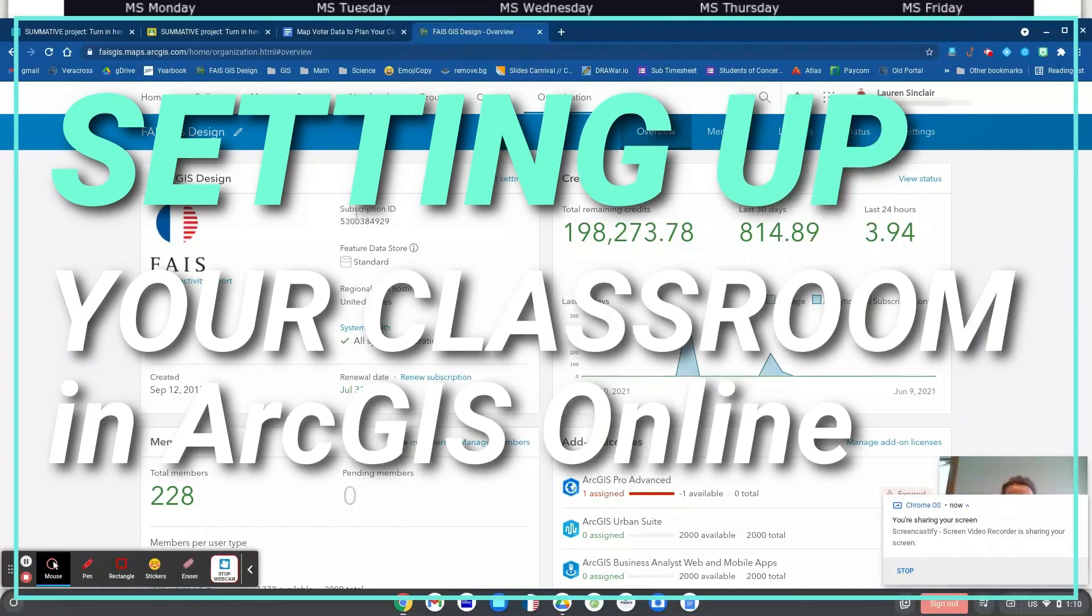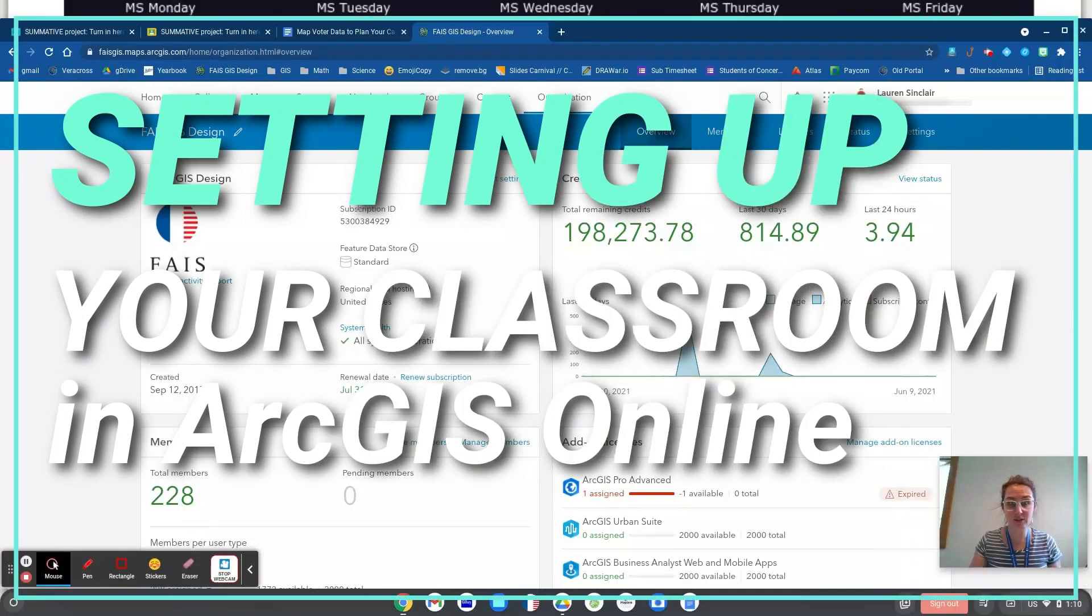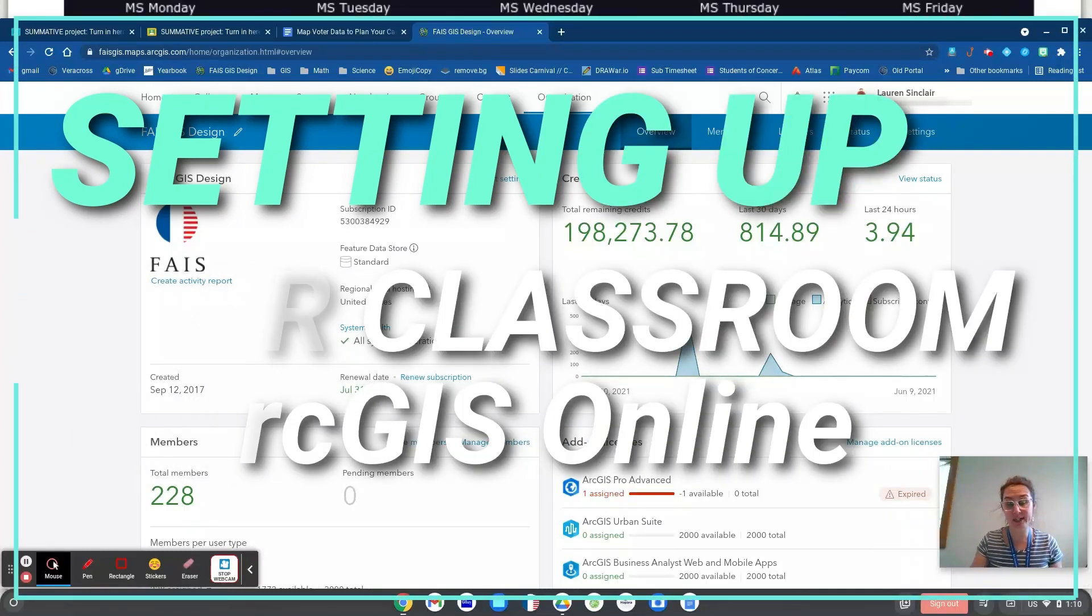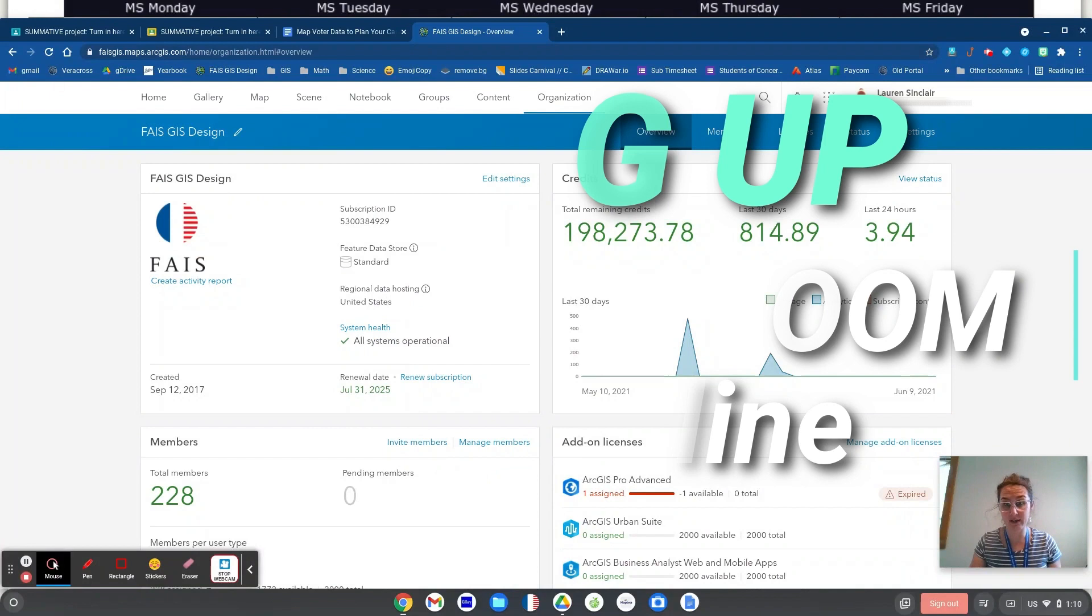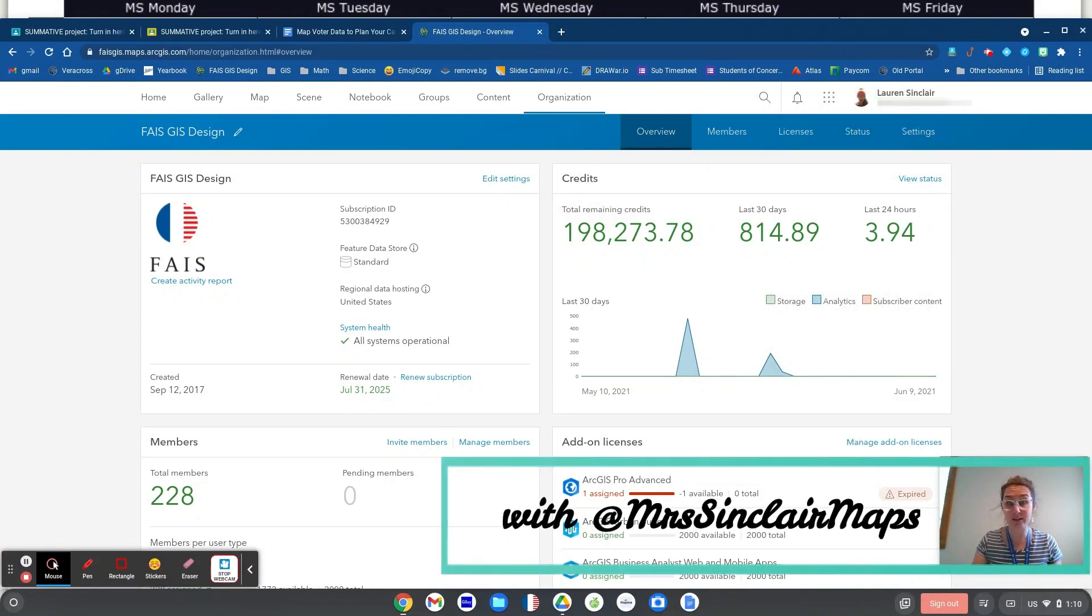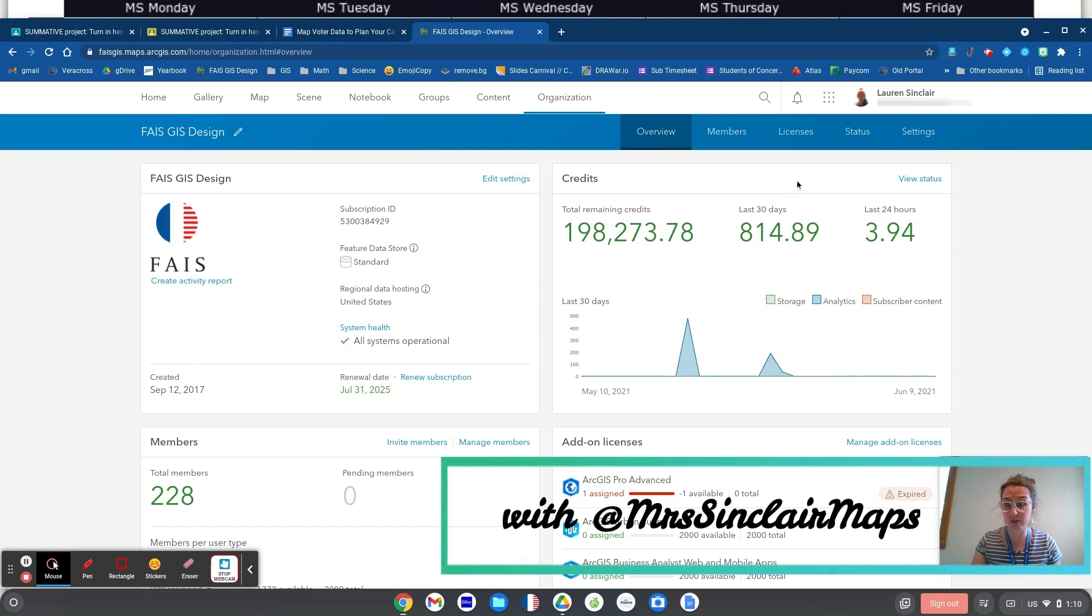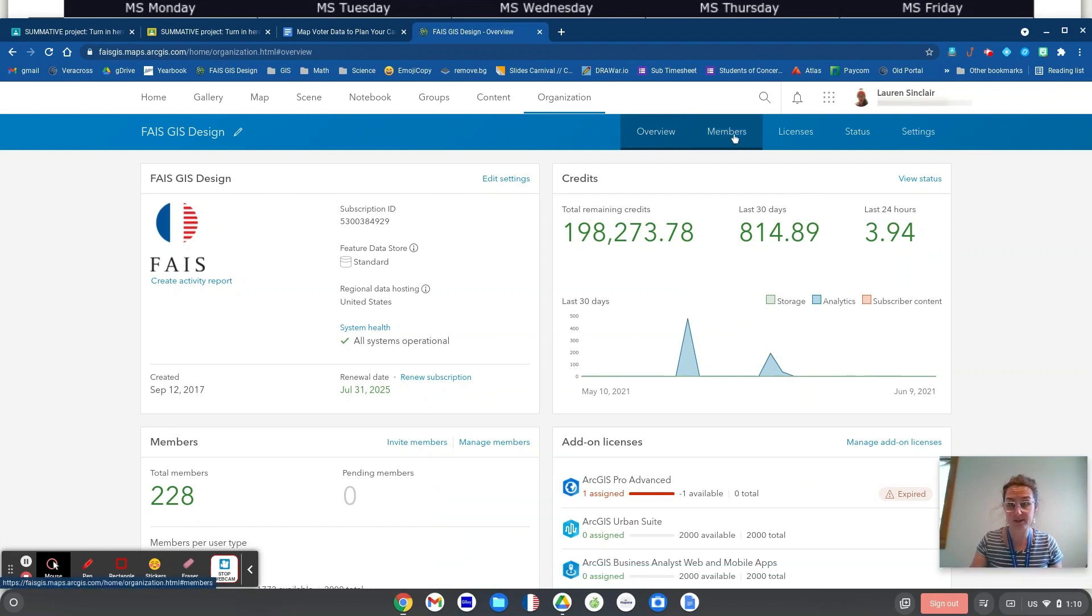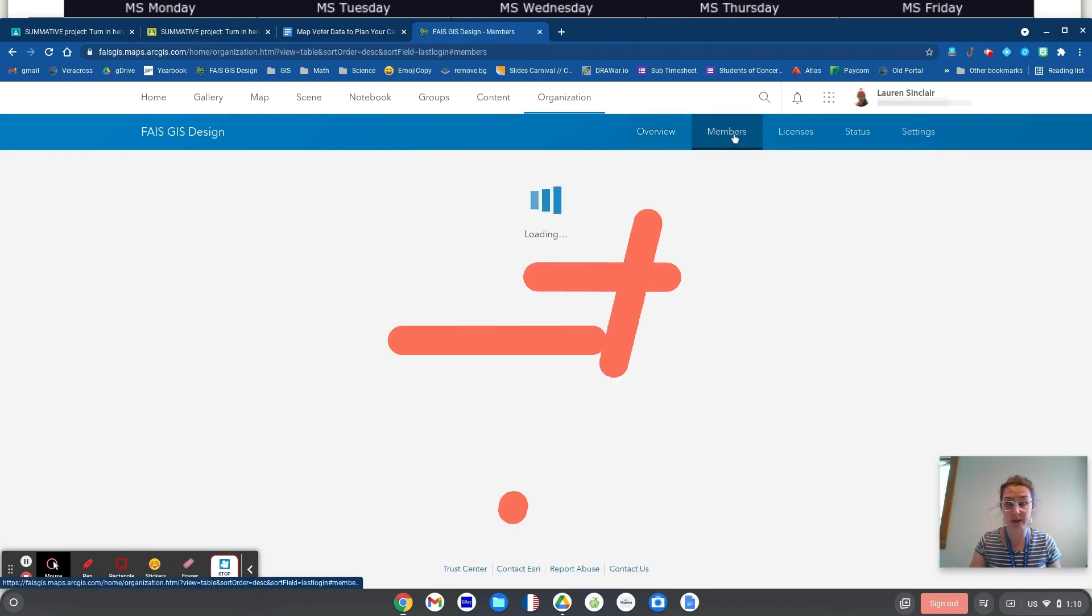Hey, I'm about to add my sixth grade class to my ArcGIS online account so they can start making their own maps from scratch and saving them. So I thought I would record the process. It's pretty quick.